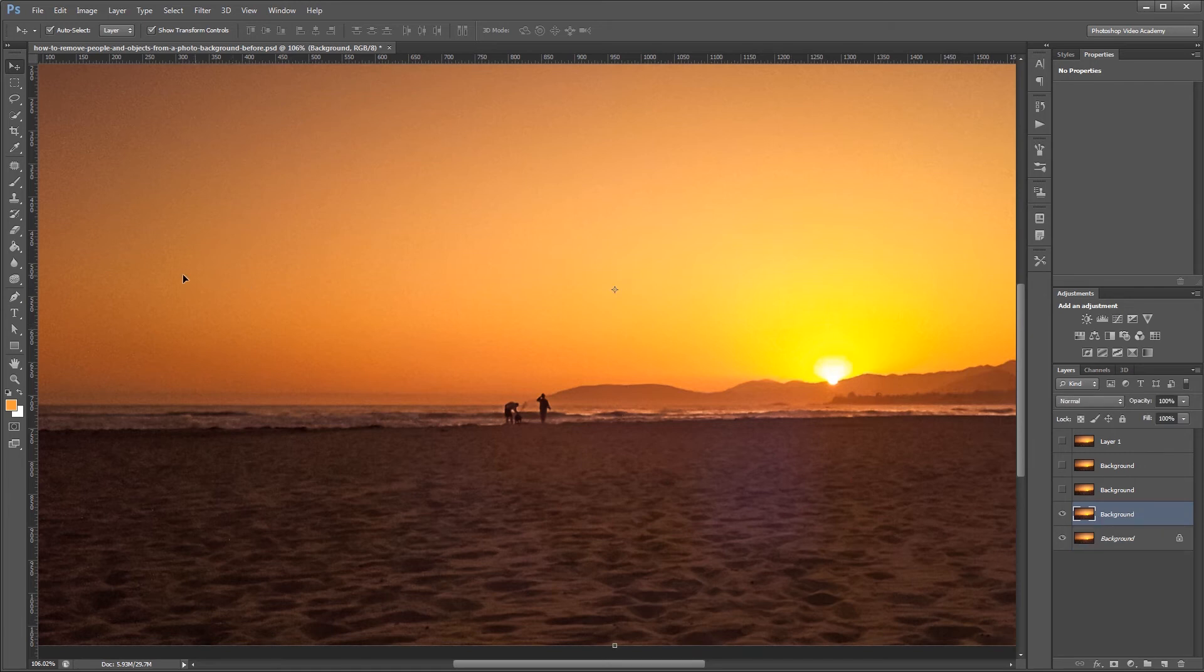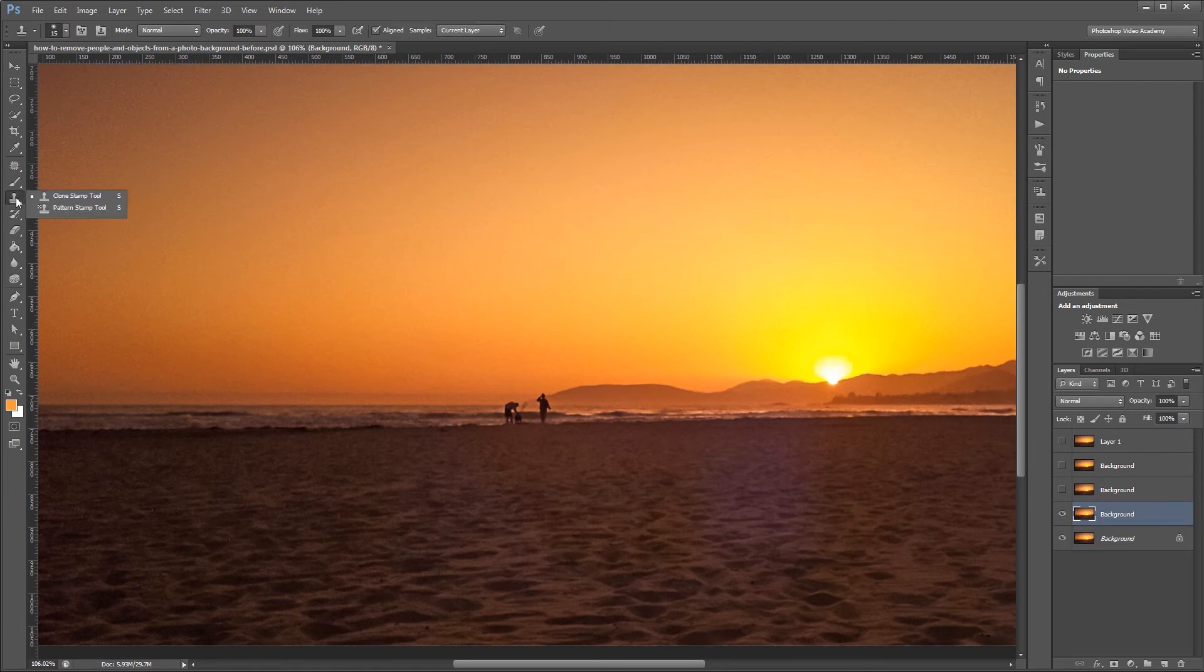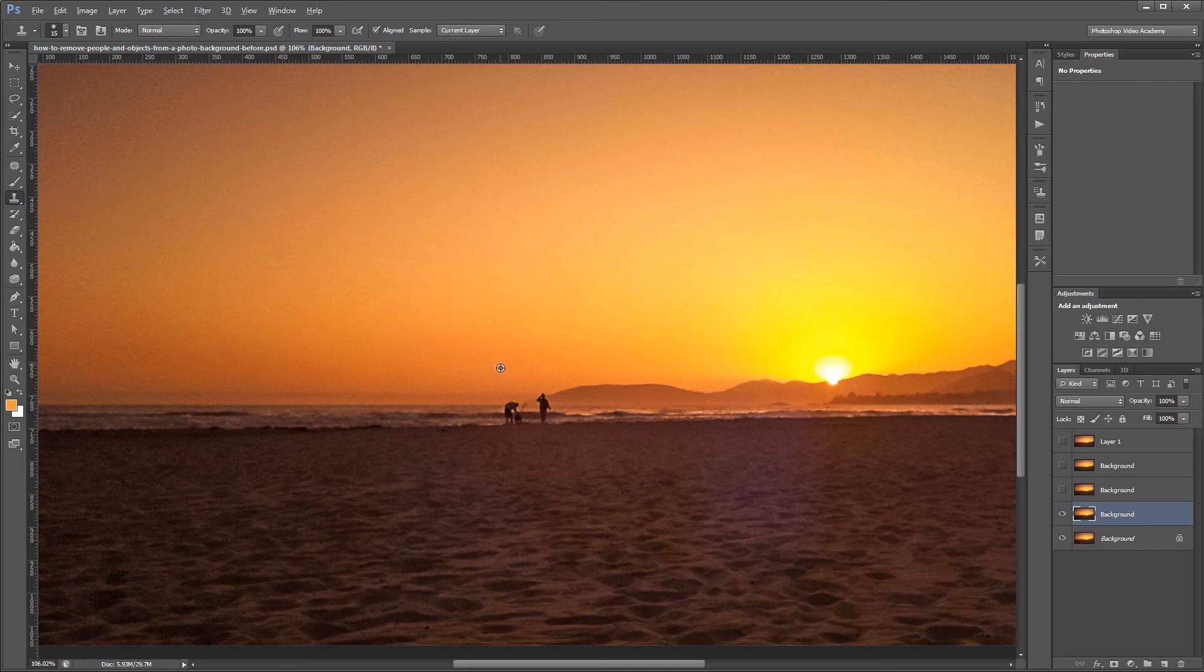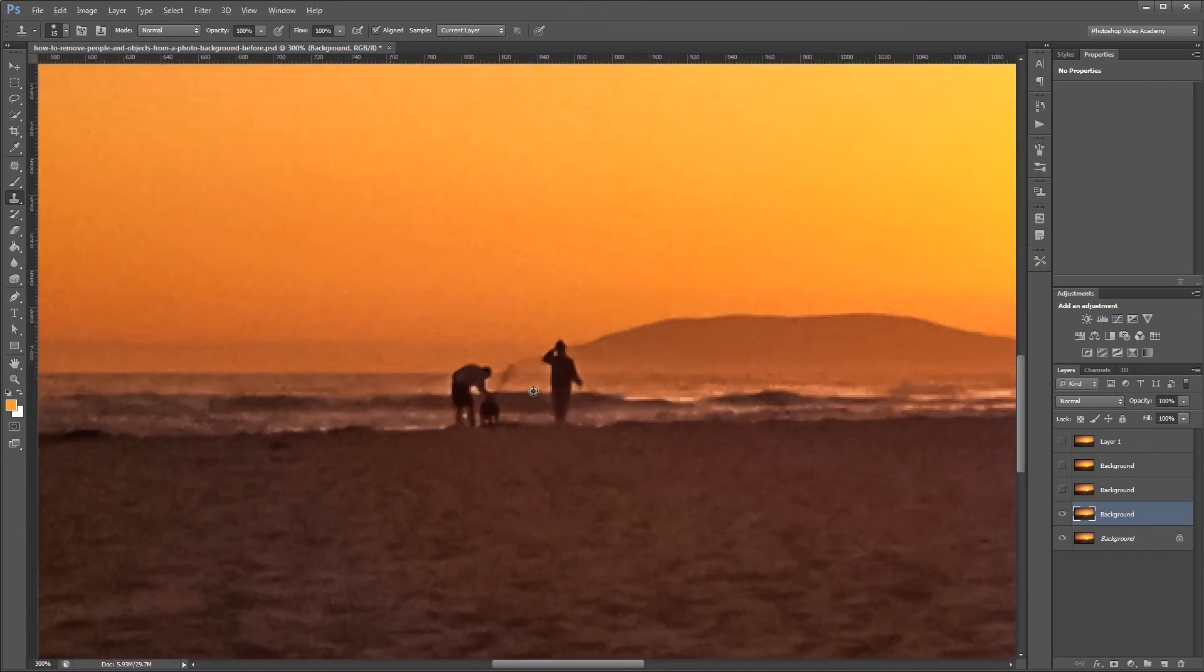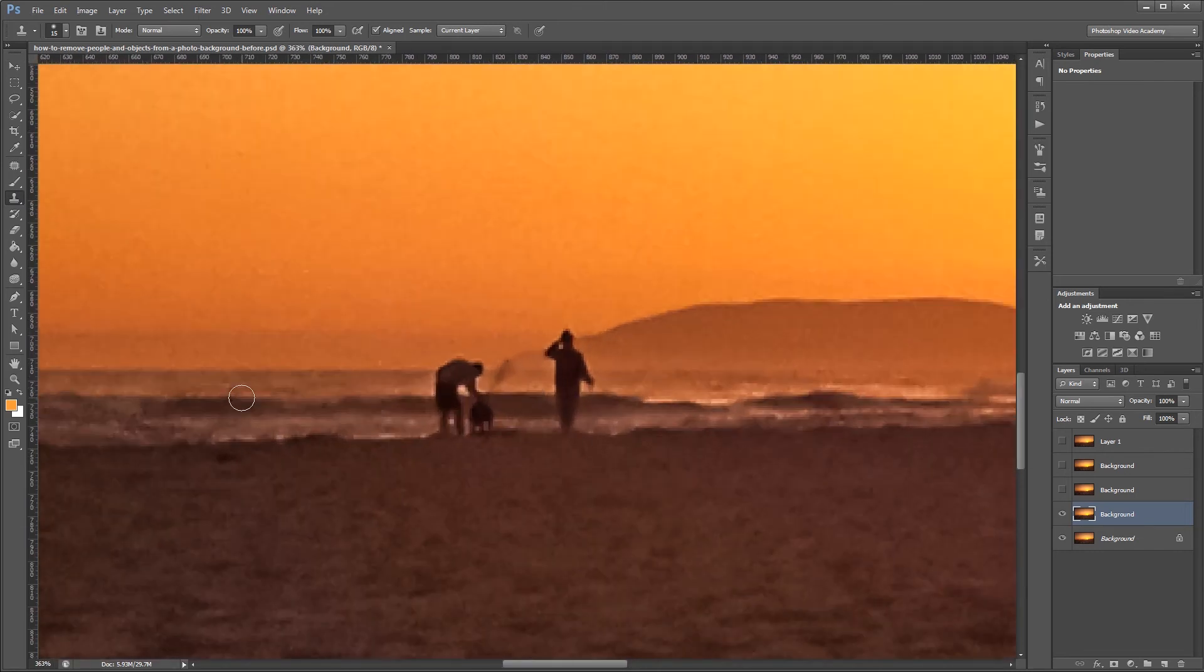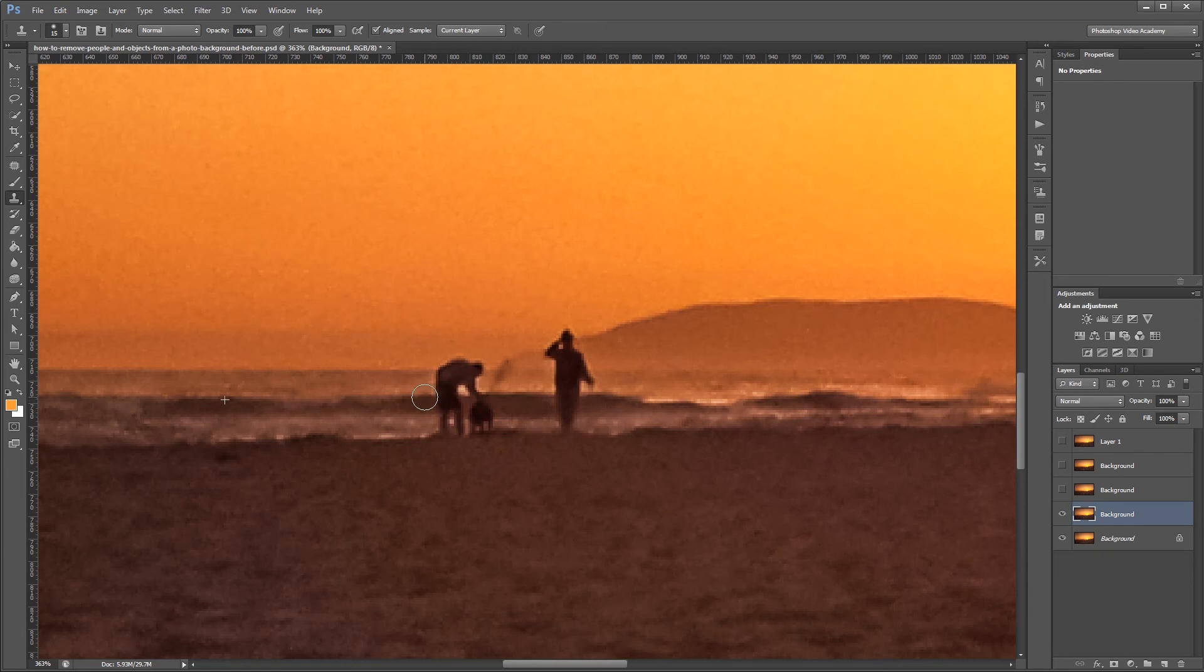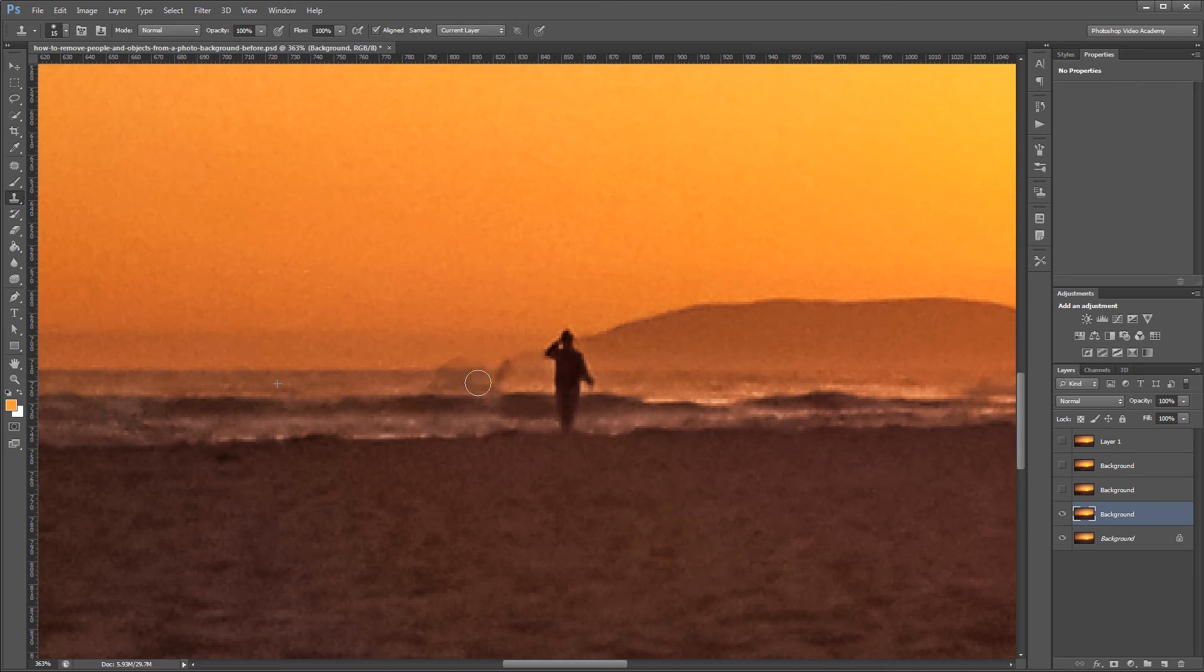You can find it in the sidebar or by pressing S. I'm going to zoom in on my image and take a sample of this area over here on the left by holding Alt and clicking. Then I'm going to go over to the right and start replacing the areas that I want to get rid of using the sampled area from the left. You'll probably end up resampling a few different areas to make sure you have the best replacement possible.